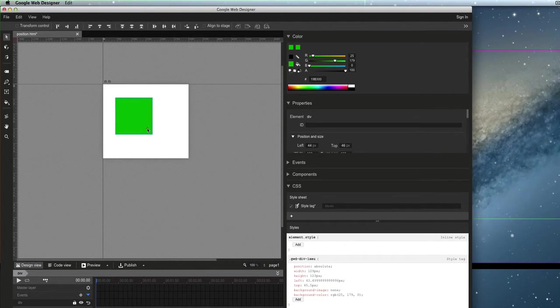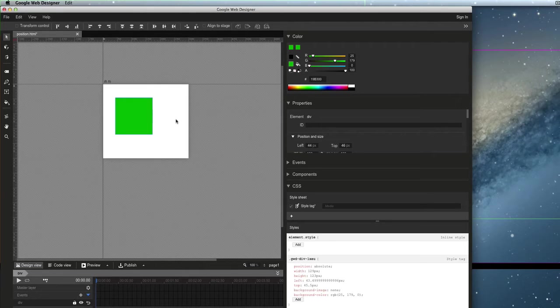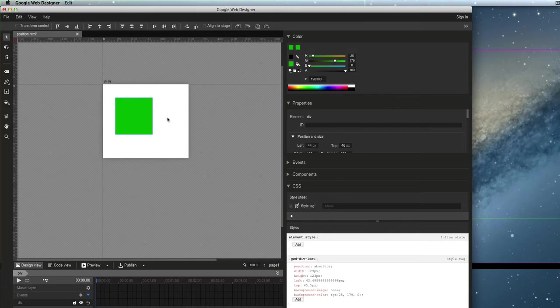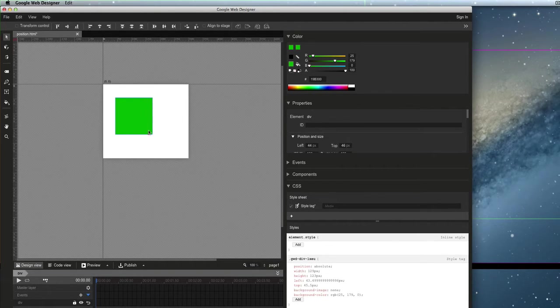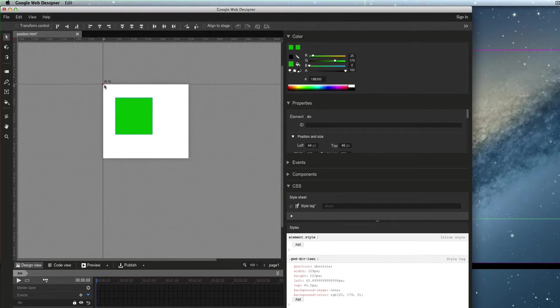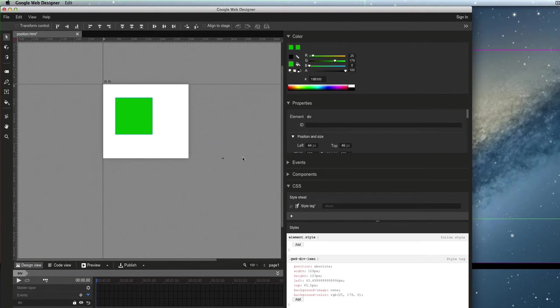Now we had a user who wants to animate these things using transforms like Translate X, Translate Y. And they were having an issue because they wanted to plug in some absolute values. But since left and top were already being set, they would always have to keep that offset in mind when figuring out their translation values.